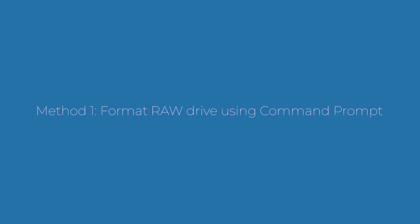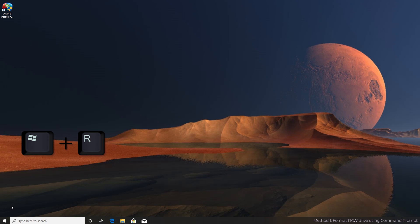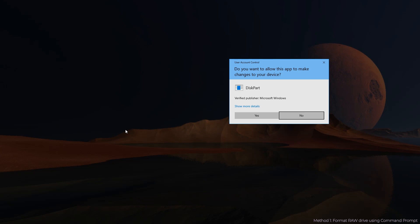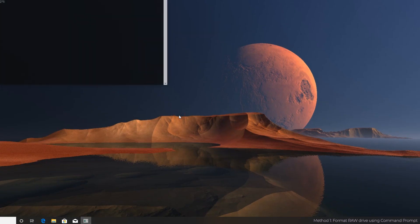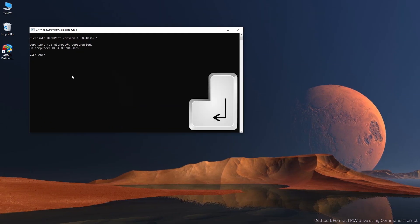Method 1: Format RAW drive using command prompt. Firstly, press Windows key and R key combination to open run. Input diskpart and run as administrator. Follow me to type the commands in sequence and each command ends with enter.